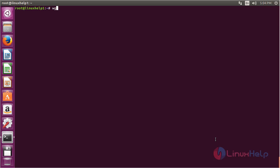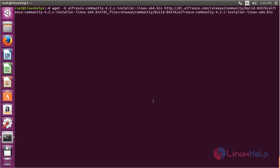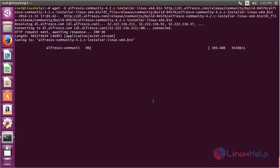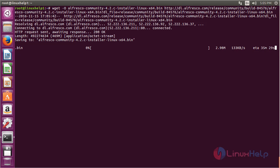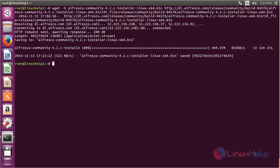Now I am going to download the Alfresco package. Use the command: wget -O alfresco followed by the download link, and press Enter to start the download process. The Alfresco package has been successfully downloaded.